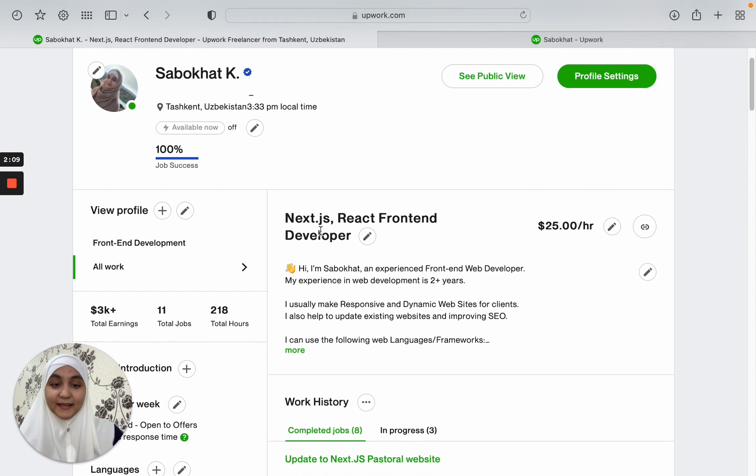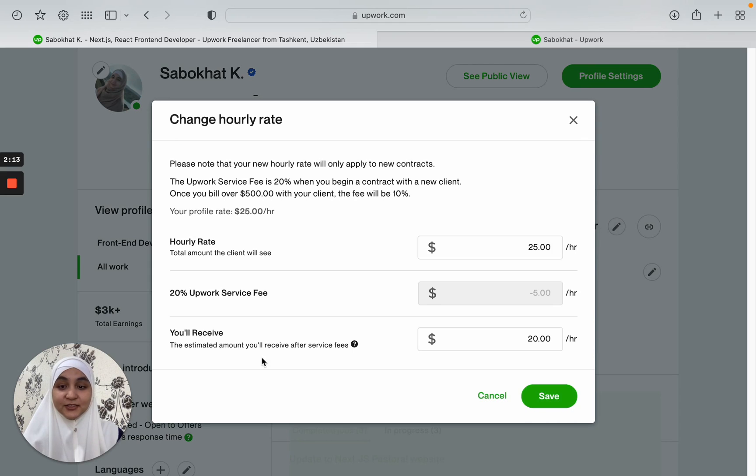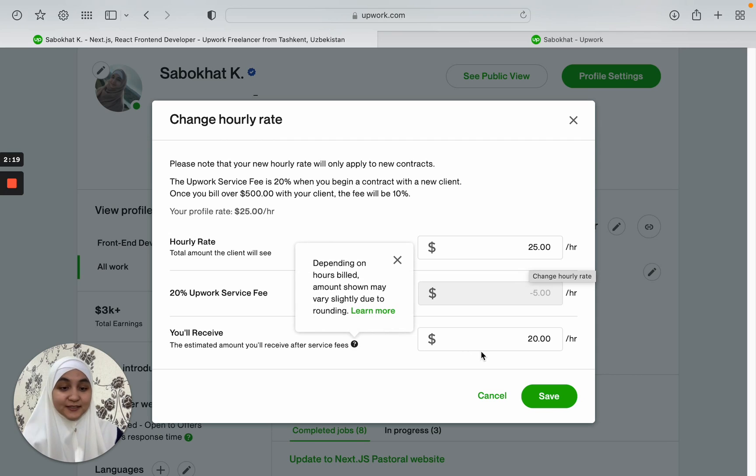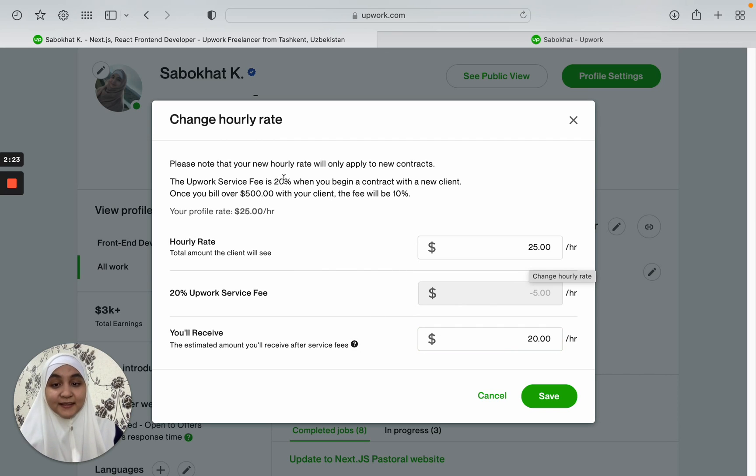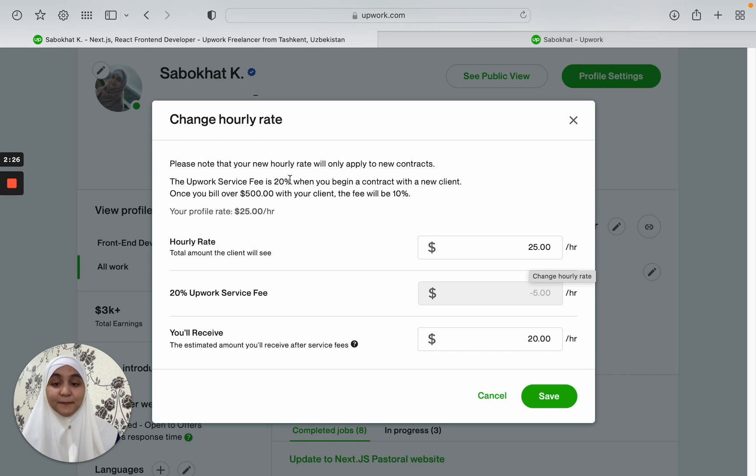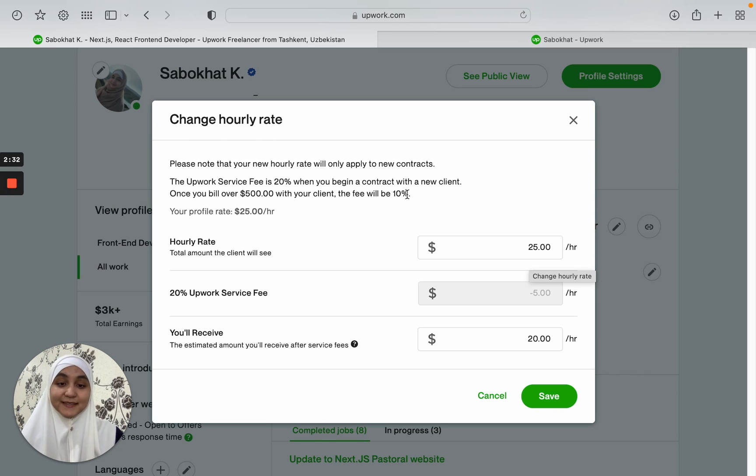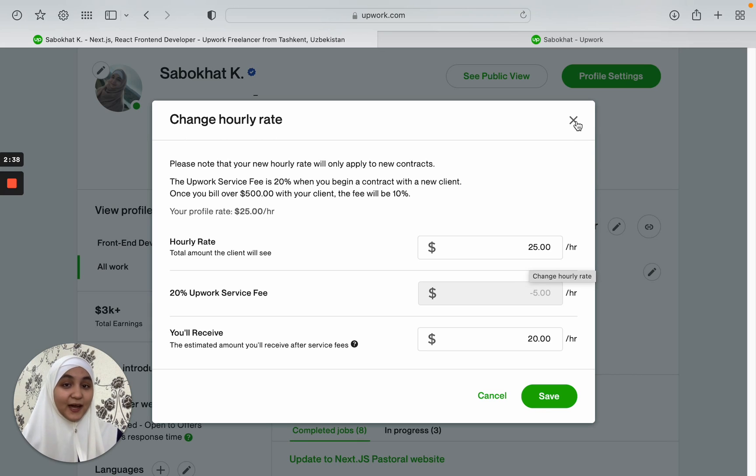And here is my hourly rate. As you can see, $25 is shown to the client, but what I actually get is $20 per hour because there is a 20% Upwork fee. And once you pass $500 with one of your clients, the fee will be 10%.